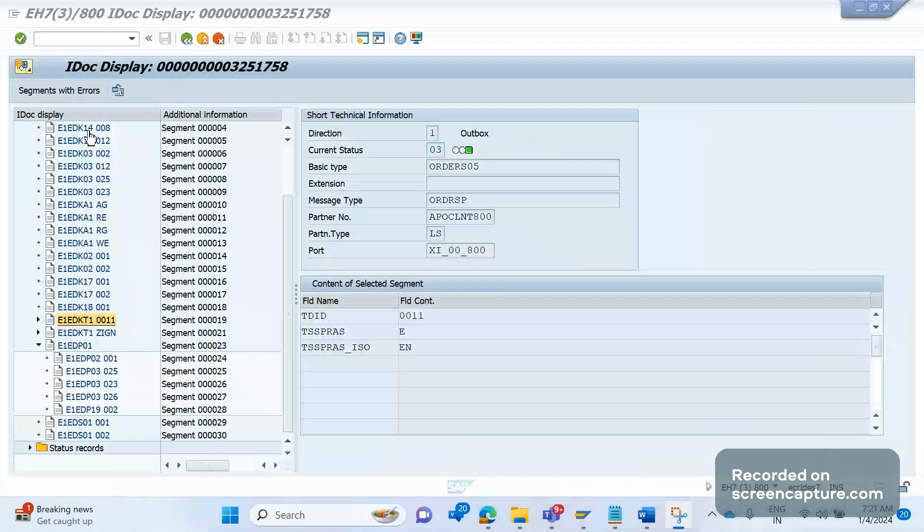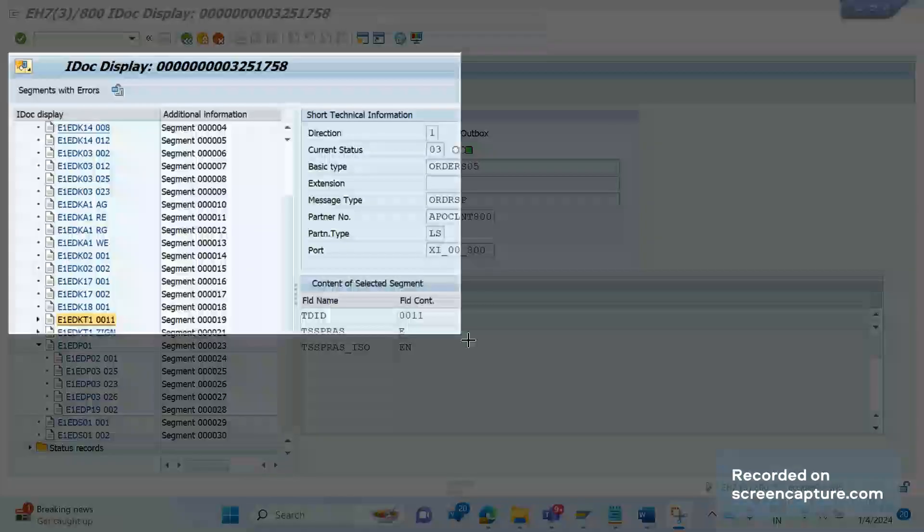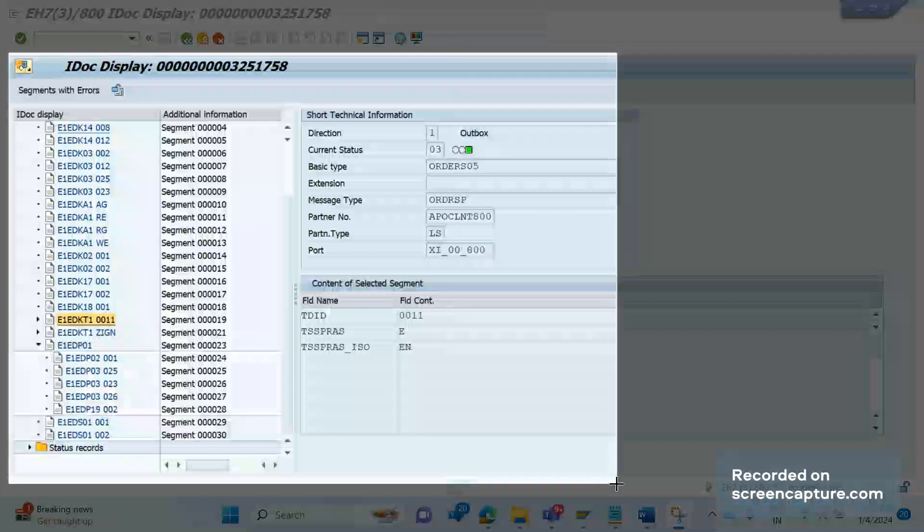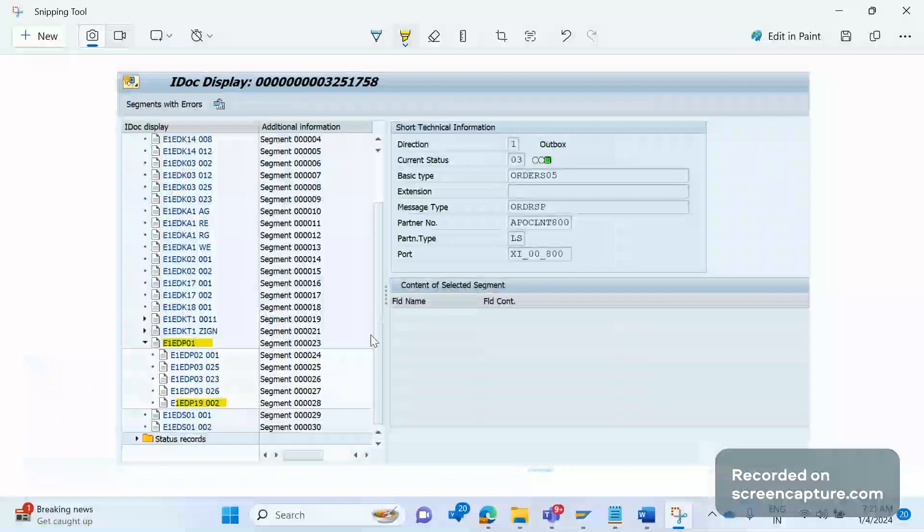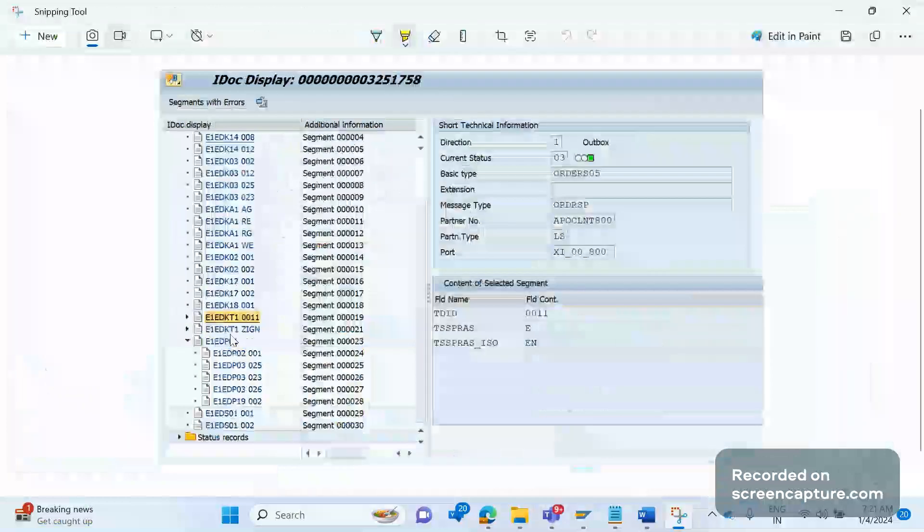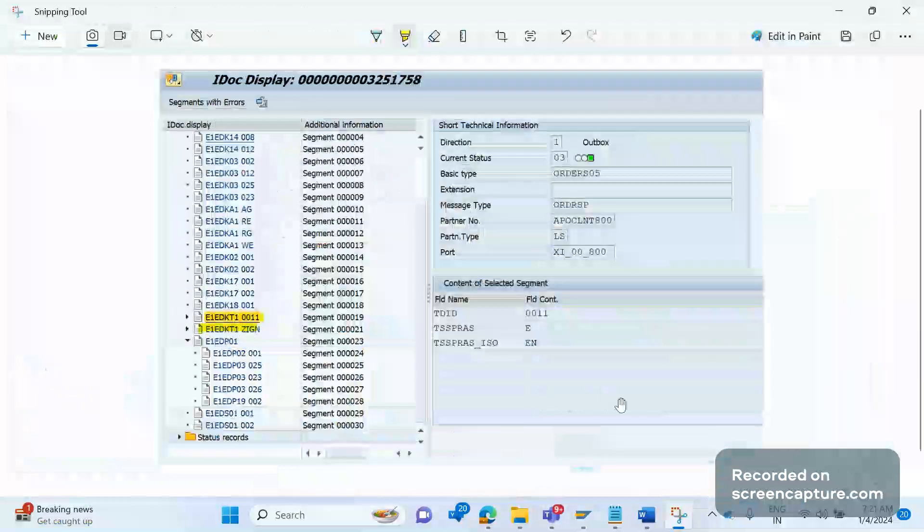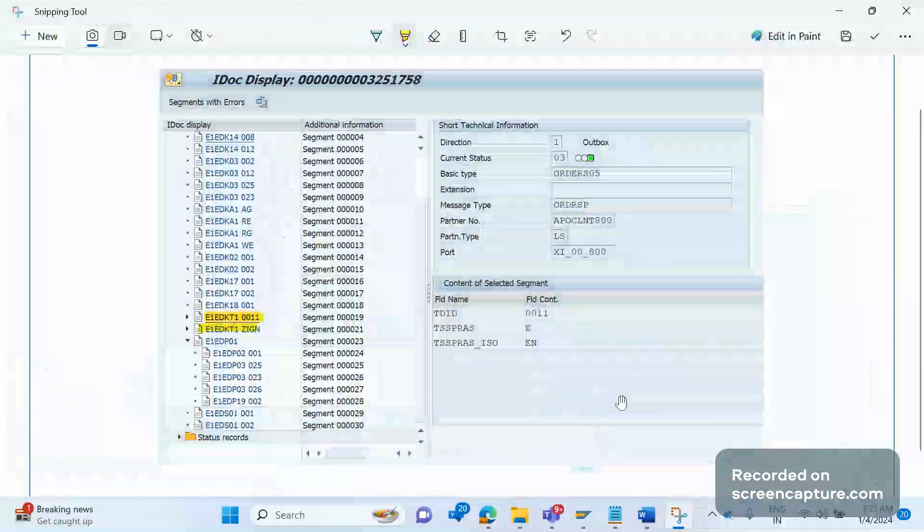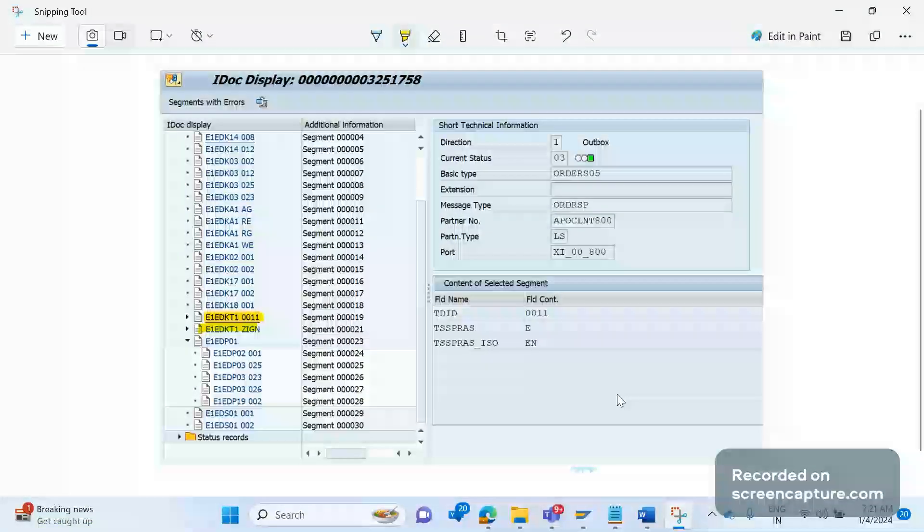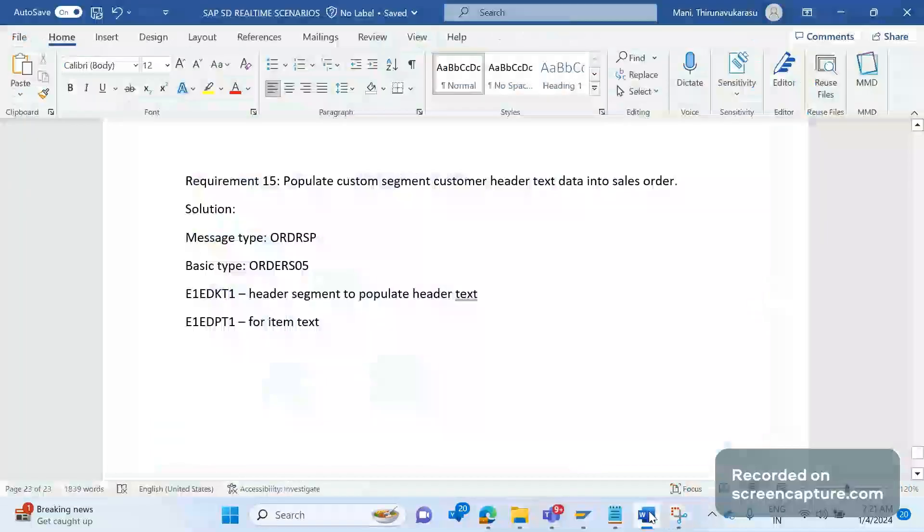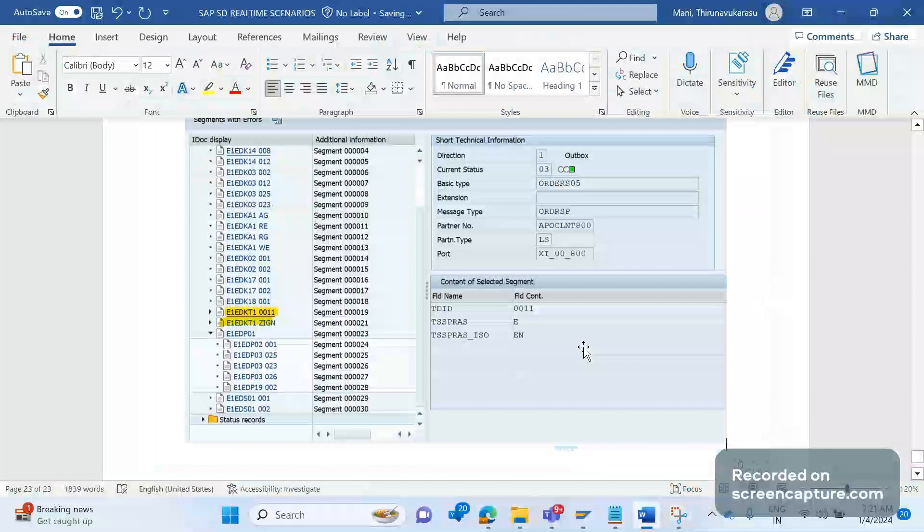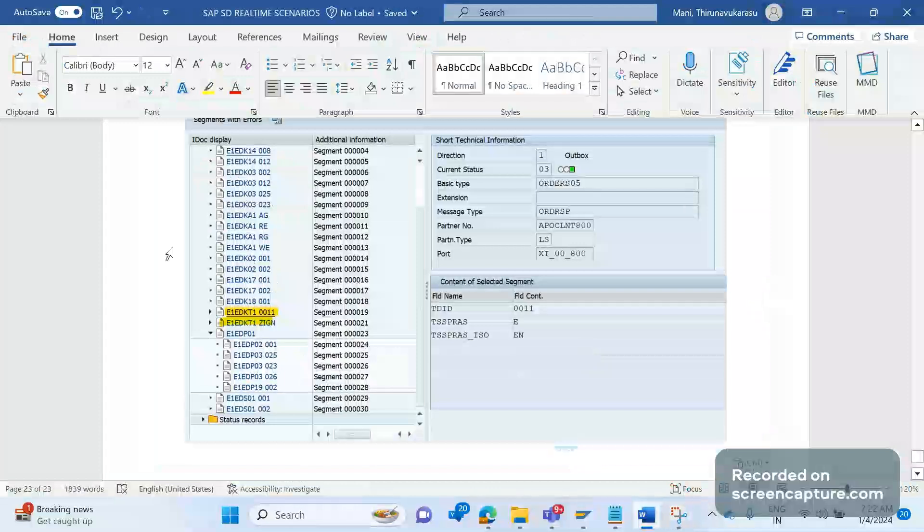But when I analyze this requirement, I understood that whether it's a custom required custom text ID or standard text ID, whatever it may be, the standard code, standard program will by default retrieve all the text data from order to the IDOC.